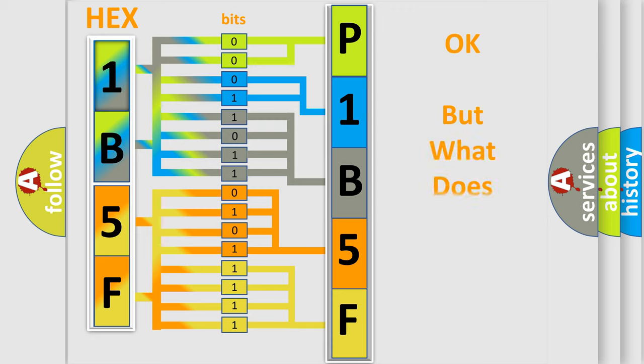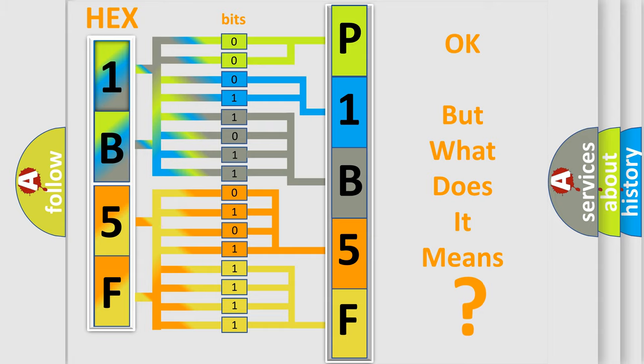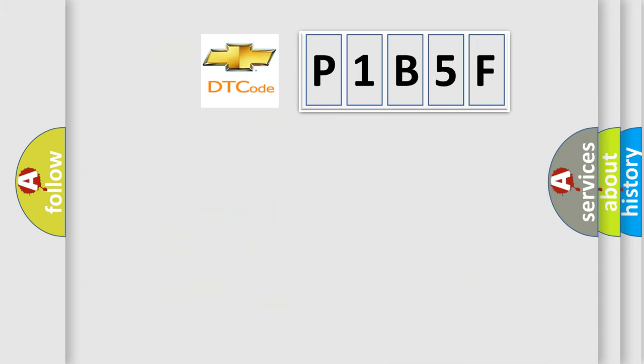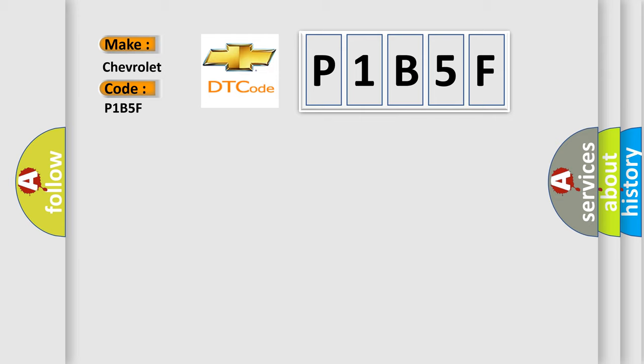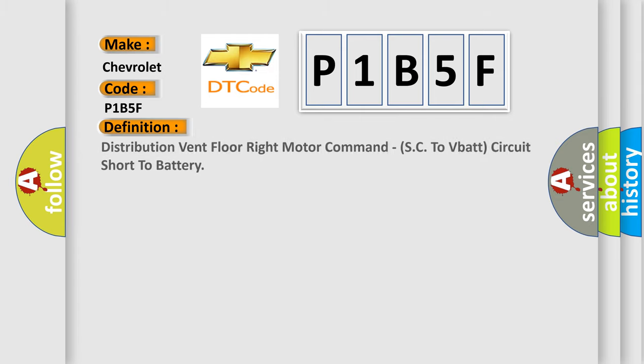The number itself does not make sense to us if we cannot assign information about it to what it actually expresses. So, what does the diagnostic trouble code P1B5F interpret specifically for Chevrolet car manufacturers? The basic definition is